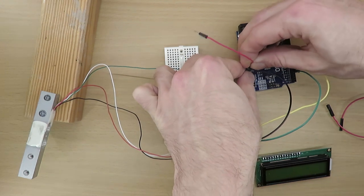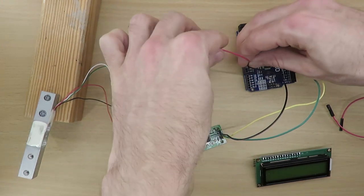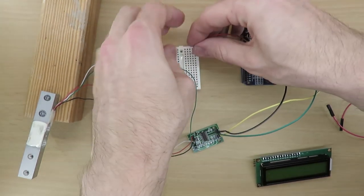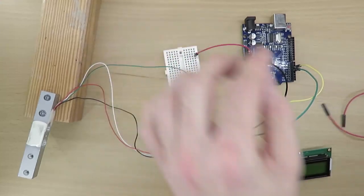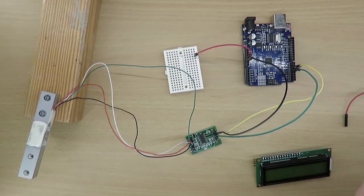As the LCD module also requires the 5V pin, I'll make use of a small breadboard to split the 5V signal.